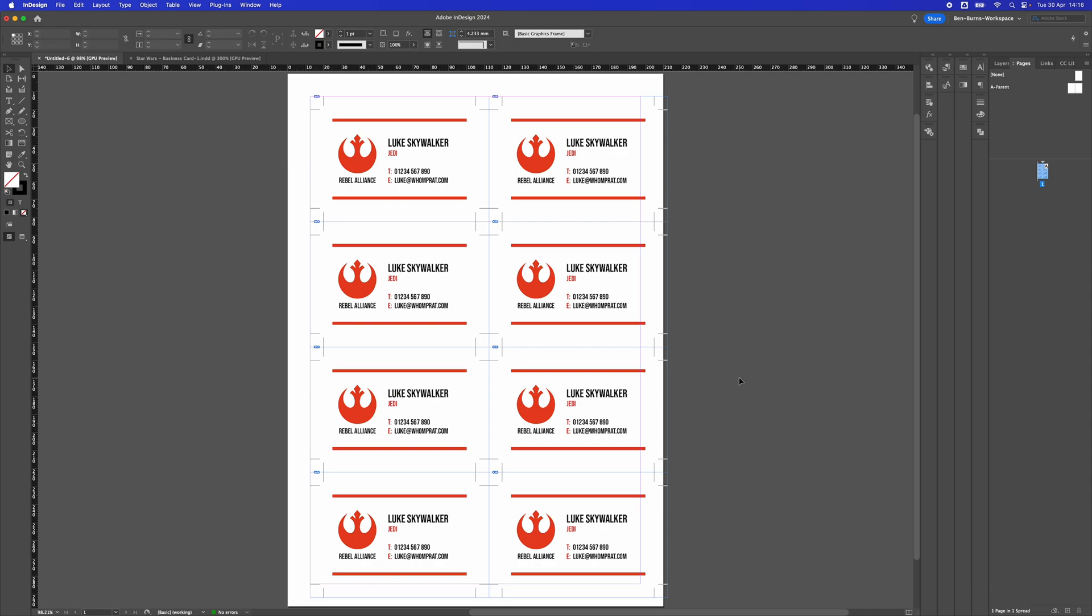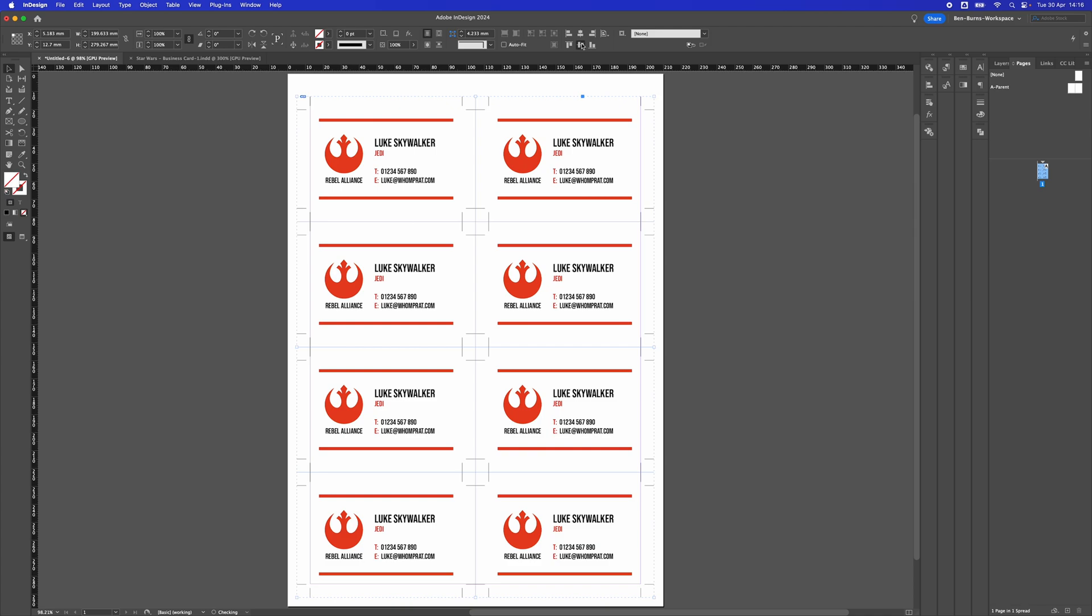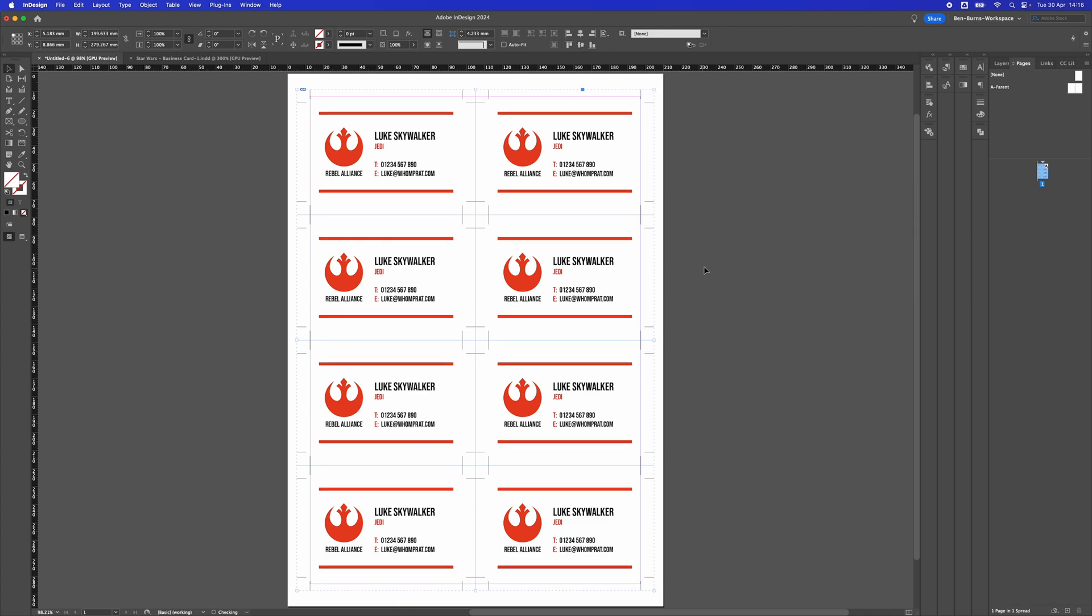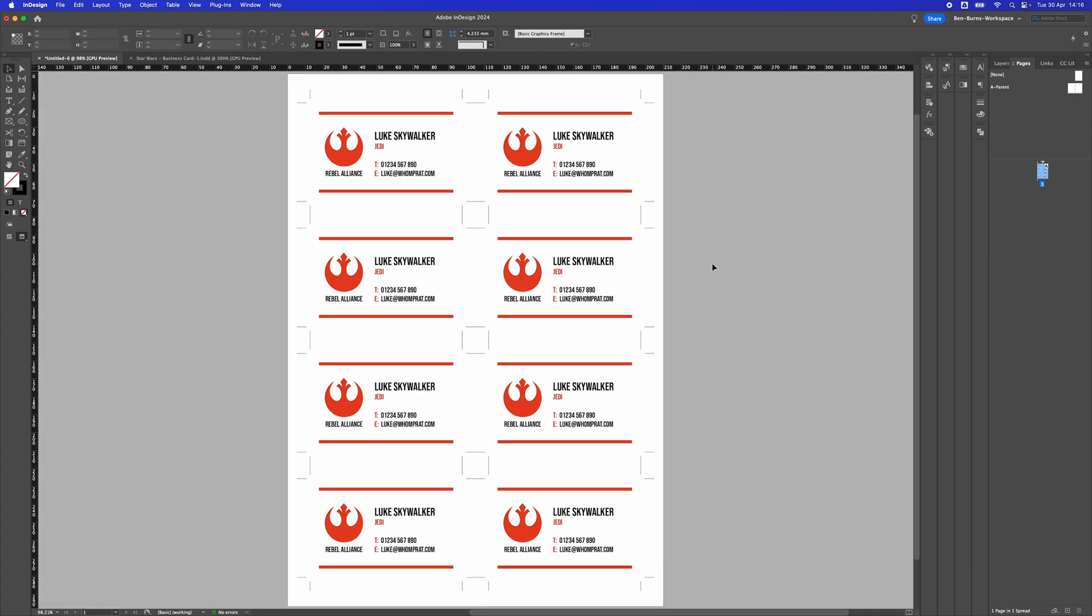Now I've got them all on a page. I'll select all and group, then use the Align tool to align it to the page right in the middle. If I press W on my keyboard, I can see how they're all lined up.